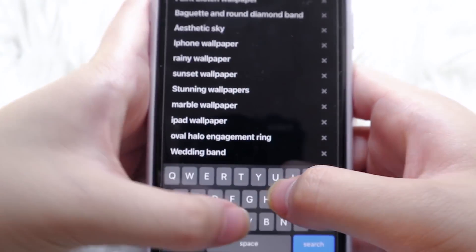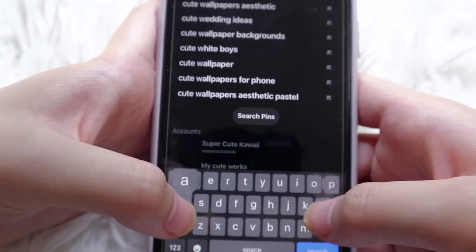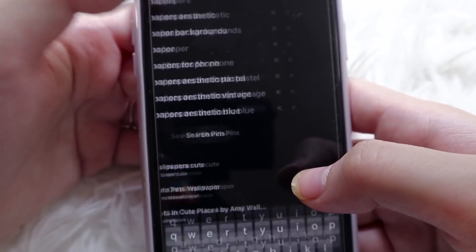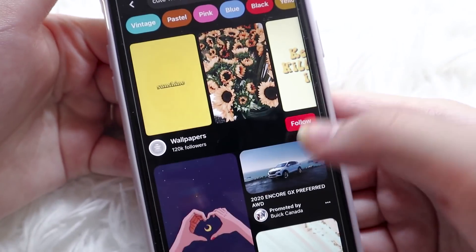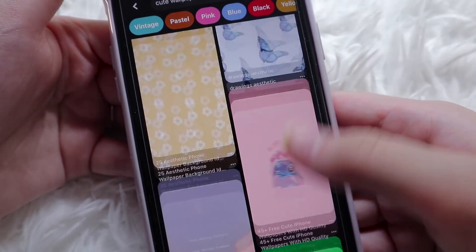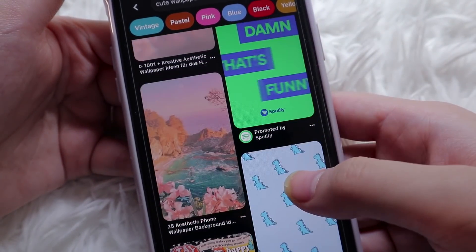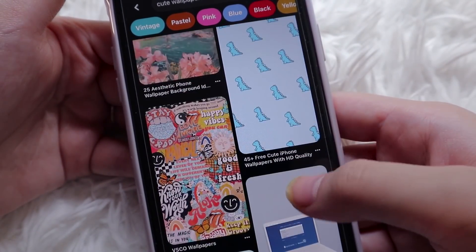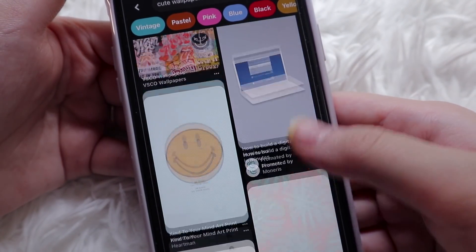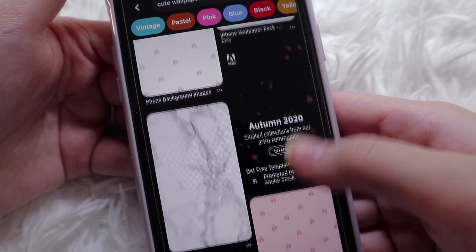First things first, you always want to choose a wallpaper you like, and I always recommend Pinterest for this purpose. So find your favorite wallpaper before you start customizing the rest of your phone.